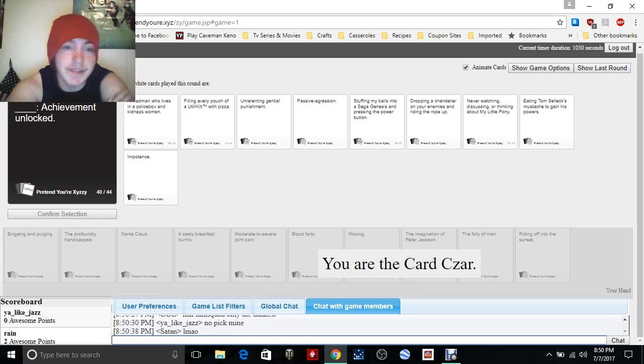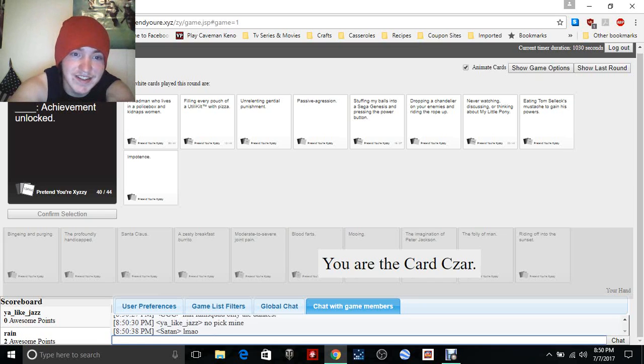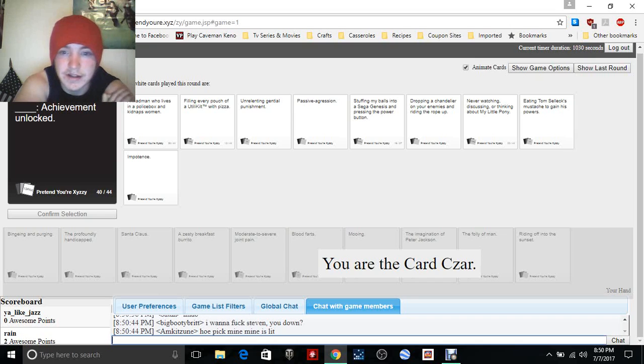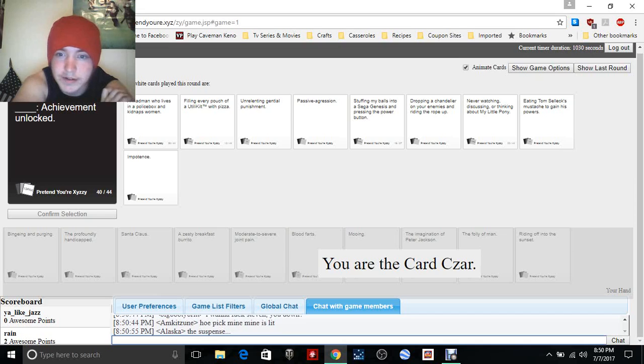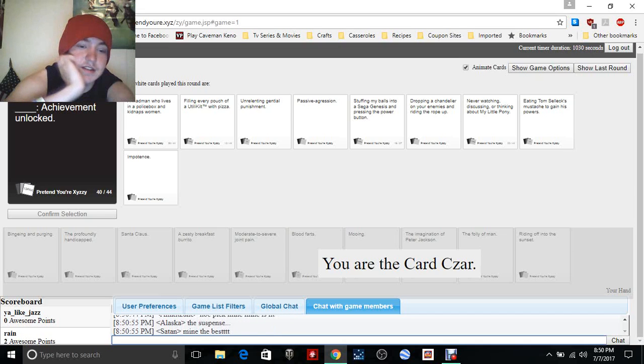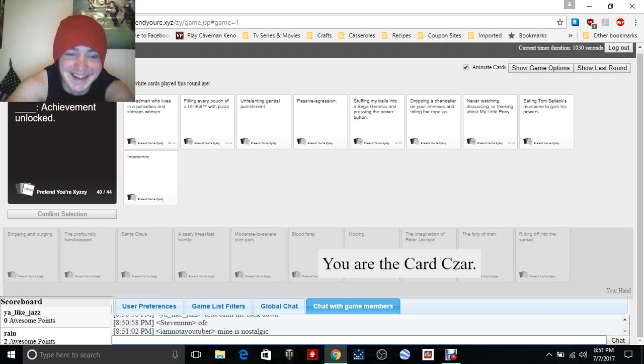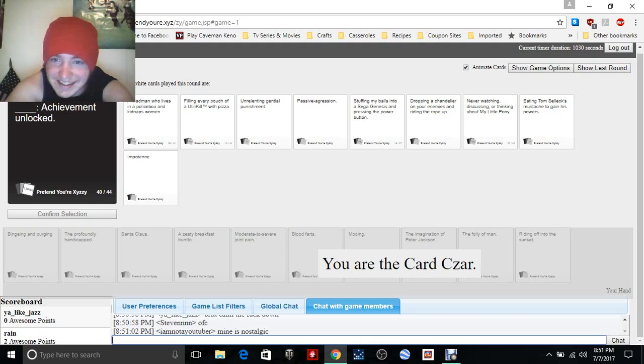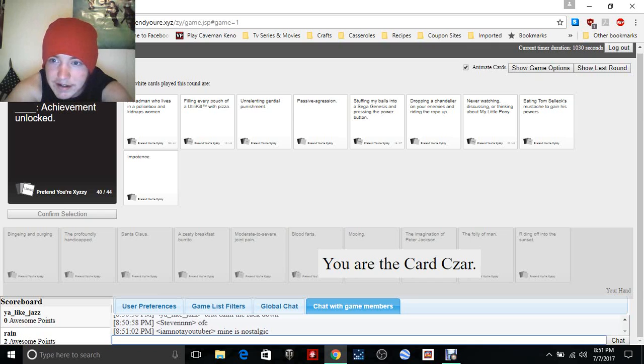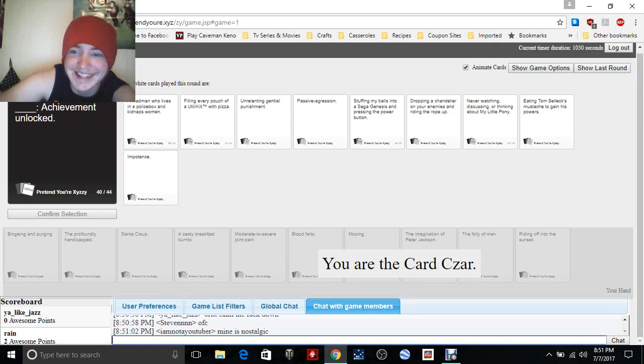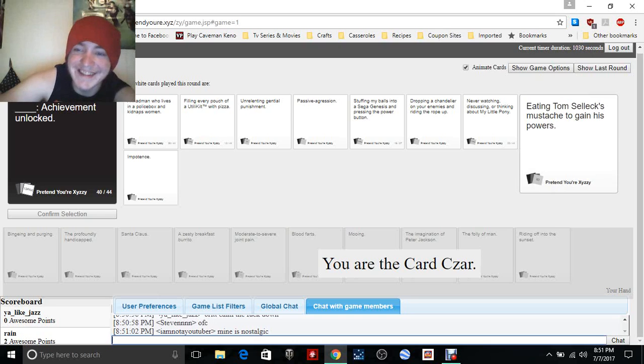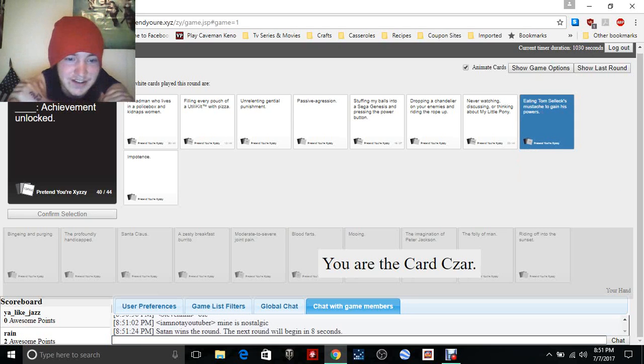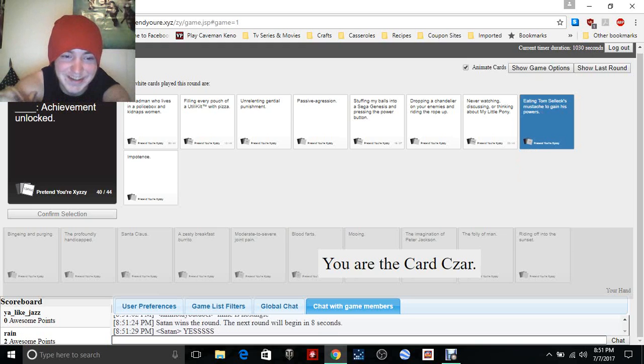If I can even spell this word right. A madman who lives in a police box and kidnaps women. Achievement unlocked: filling every pouch of a unique kill with a pizza, unnotly general punishment, passive aggressive, sucking balls into a Sega Genesis and pressing the power button. Mine is the best, the suspense. Brit, calm the fuck down. Of course, mine is nostalgic, dropping a chandelier on your enemies and riding the rope up, never watching, disgusting, or thinking about My Little Pony, eating Tom Selleck's mustache to gain his powers. And why would you want to eat Tom Selleck's mustache?